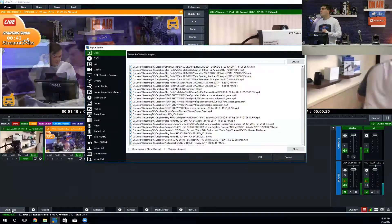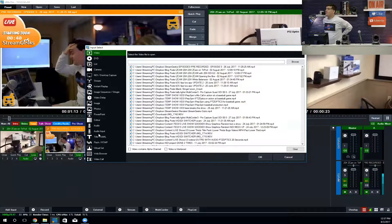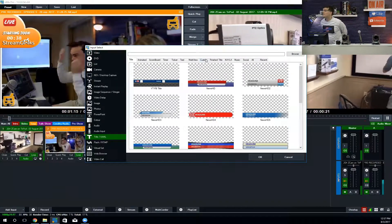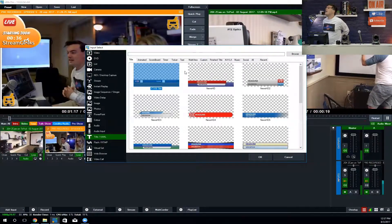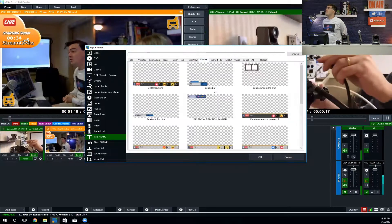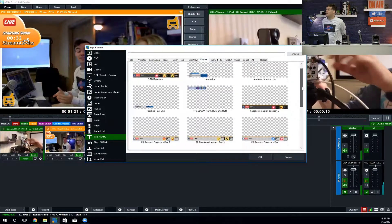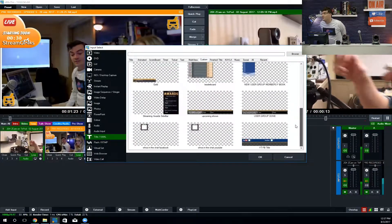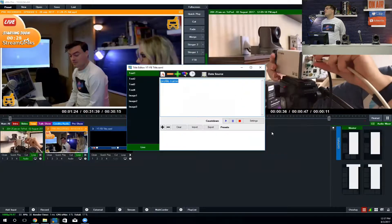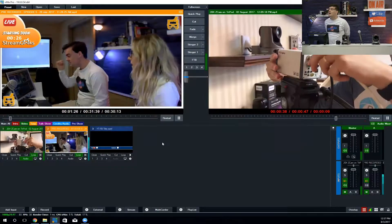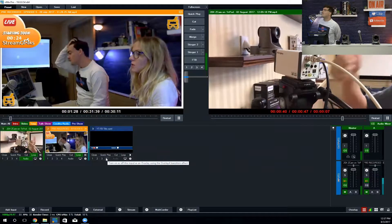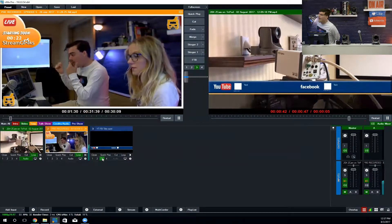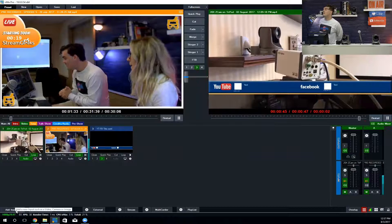Let me show you exactly what these look like from a setup standpoint. In vMix, I'm going to add input, go to title, and add this one title for the shared YouTube and Facebook chat messages. Basically I would need to map all of the data to that title via vMix data sources.